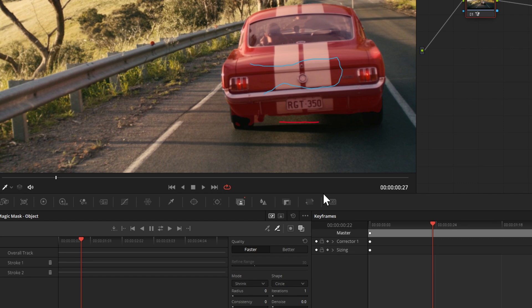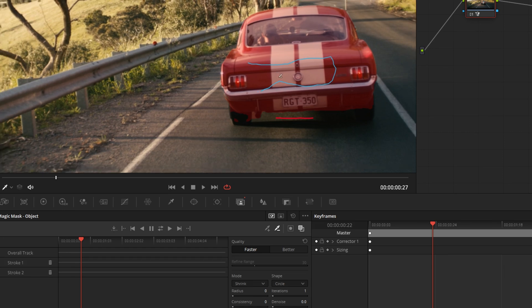We don't need that, so to teach DaVinci Resolve what to look for and what not to look for, we'll choose the eyedropper with the negative sign next to it. You'll notice it's a red line as opposed to that blue line, and it's added an additional stroke in the bottom left. It also selected part of the tires. In this case, we're going to change a particular color on the car — because the tires don't match the paint of the car, I'm not overly concerned that it's also selected the tires.